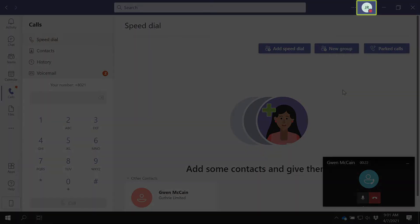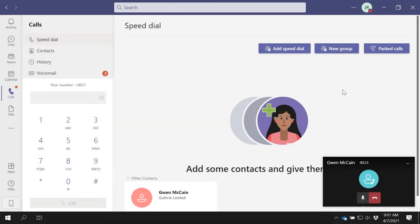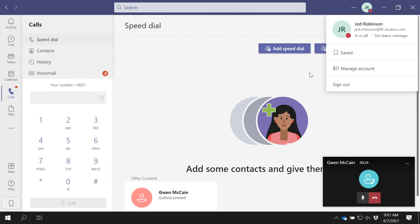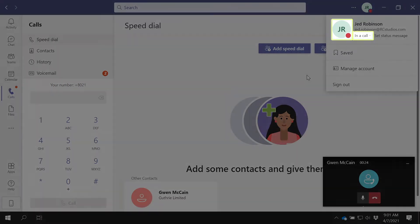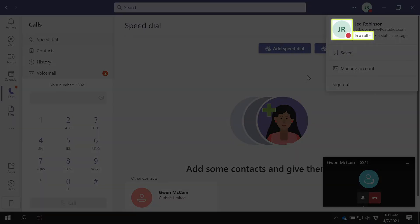Click the profile picture. We can also see that our presence status has been updated in the same way as a Teams call or Teams meeting.